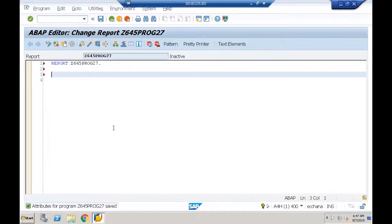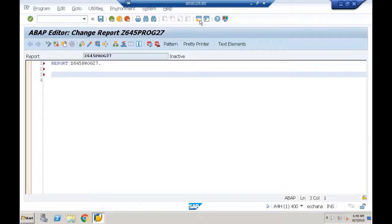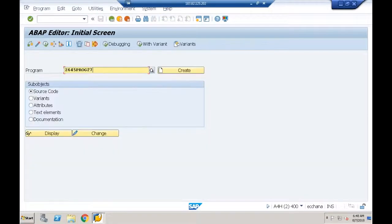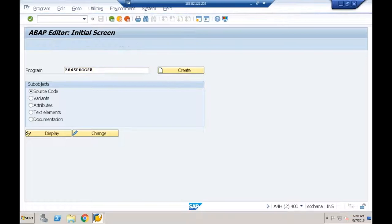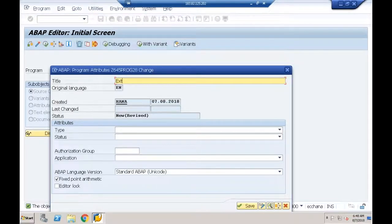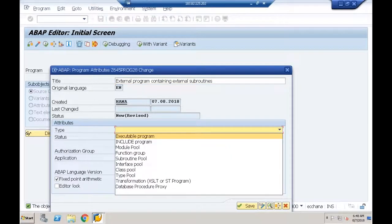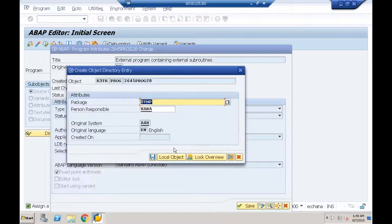Before that, let me create a subroutine. I'll open another session and create another executable program — program 28 — in the ABAP editor, called 'external program containing external subroutines', type executable program, saved in local object.